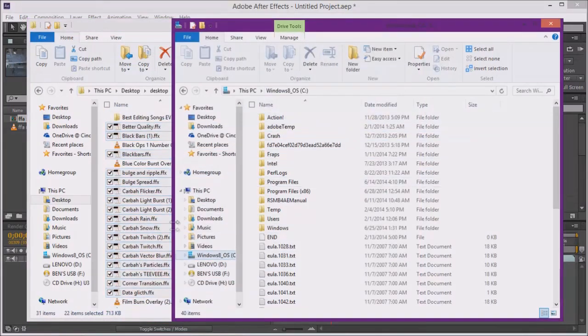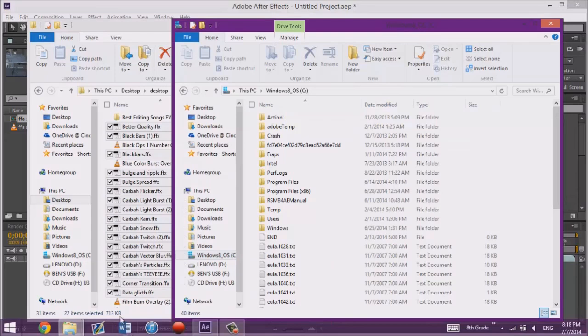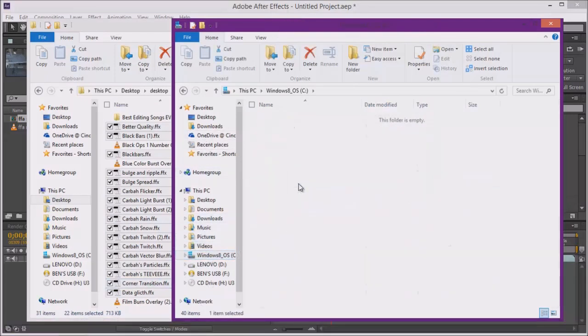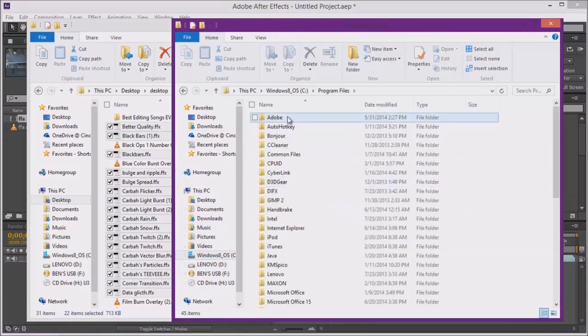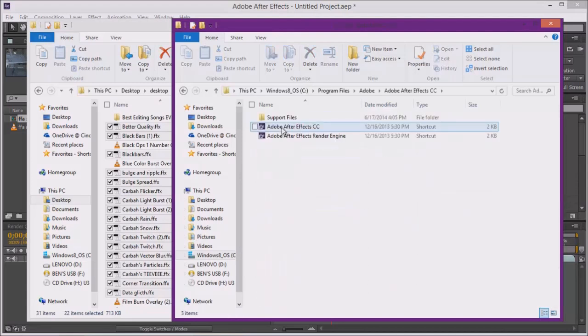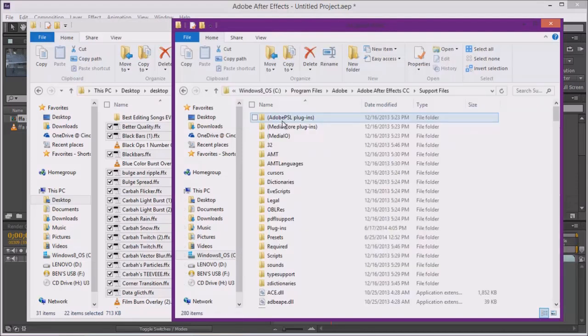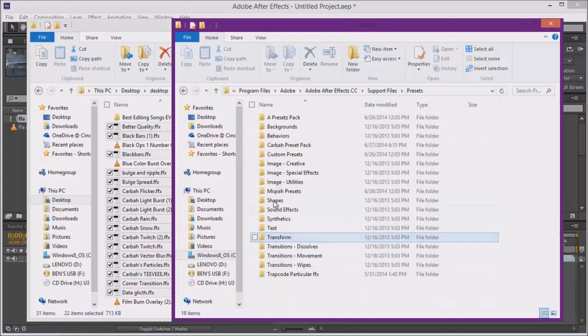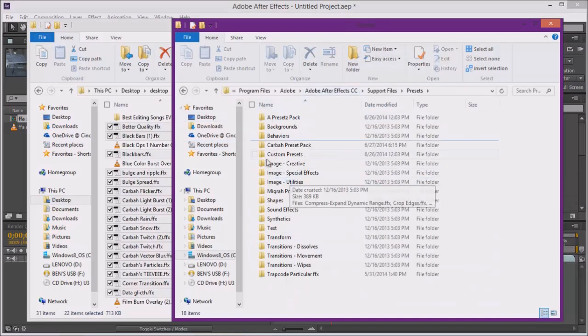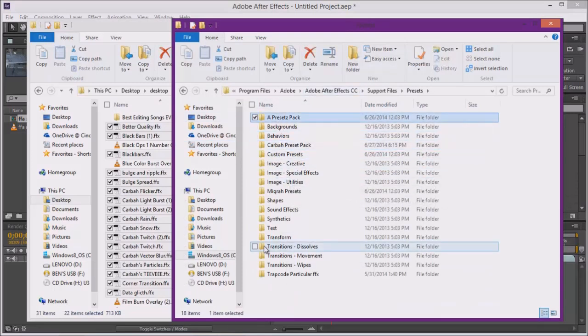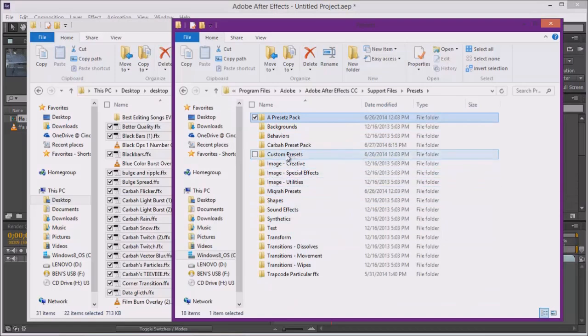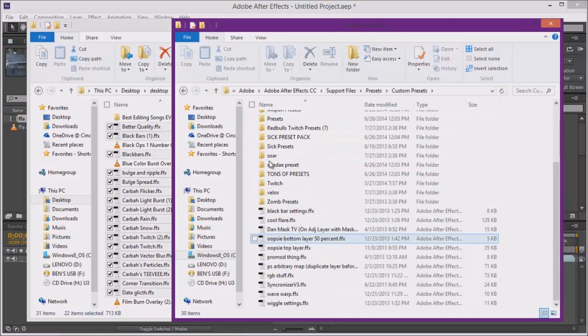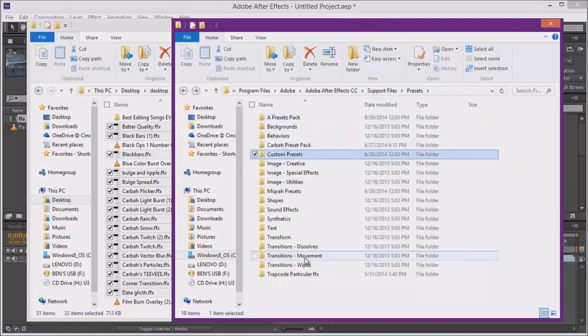So these are all the presets and basically what I want to do is open up File Explorer, go down to your drive, go to Program Files, Adobe After Effects CC, Support Files. Well, it really depends on what After Effects you're using, but then you want to go to Presets and there'll be all these folders, except for probably this one and this one. Basically you can go in one that's where I put most of my presets, or you could just do it here.